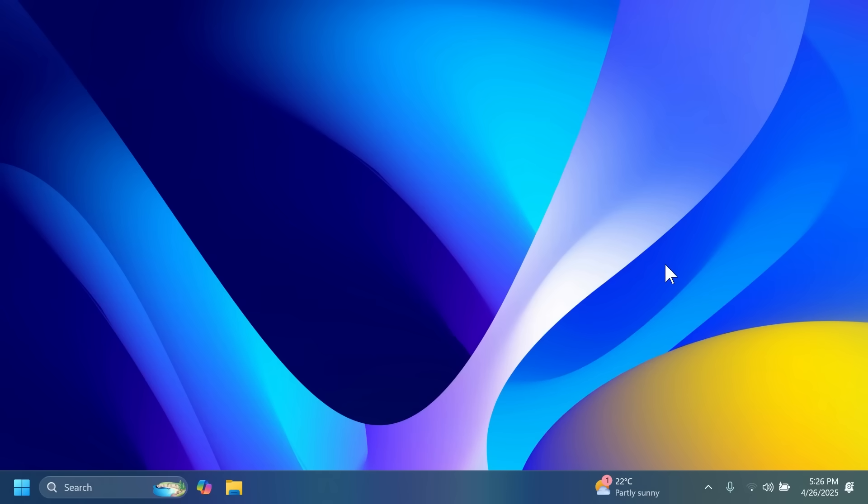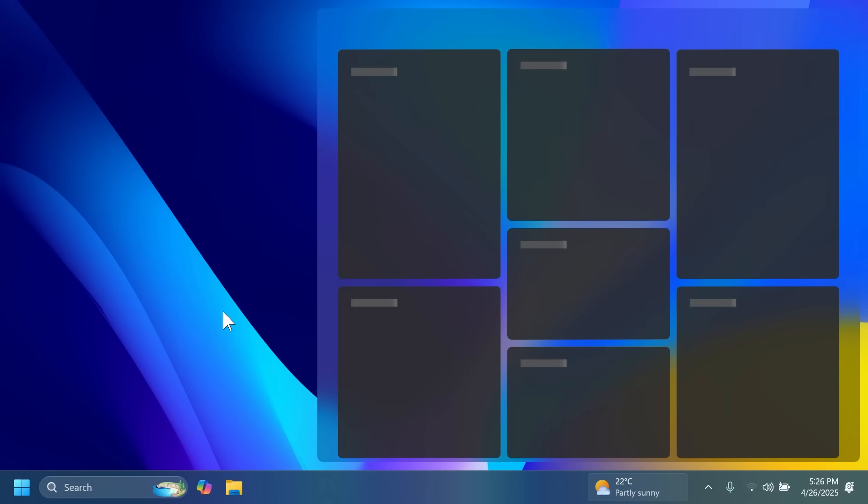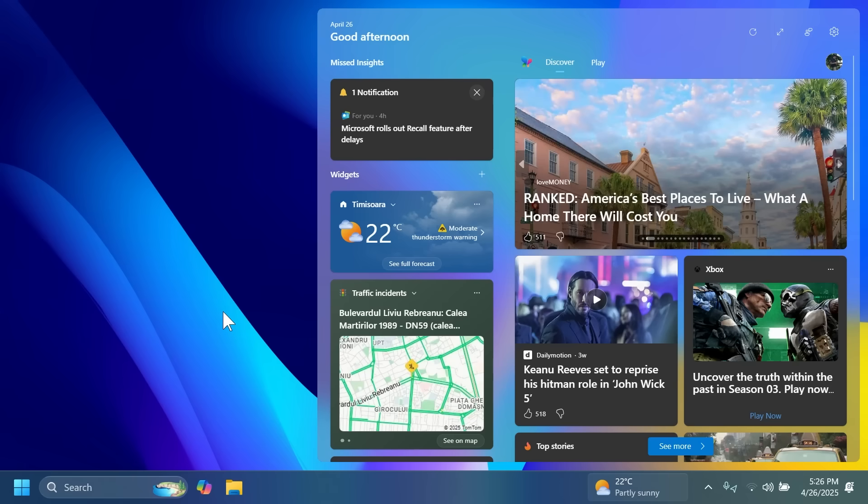There are also improvements for widgets, so more options for developers that create widgets in Windows 11 and also new ways to customize the widgets in the lock screen.